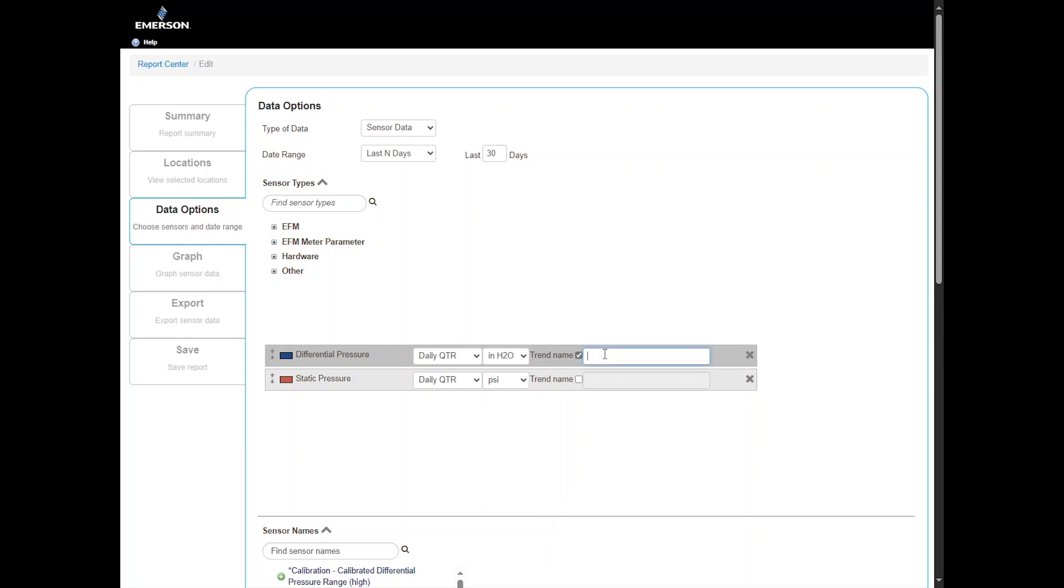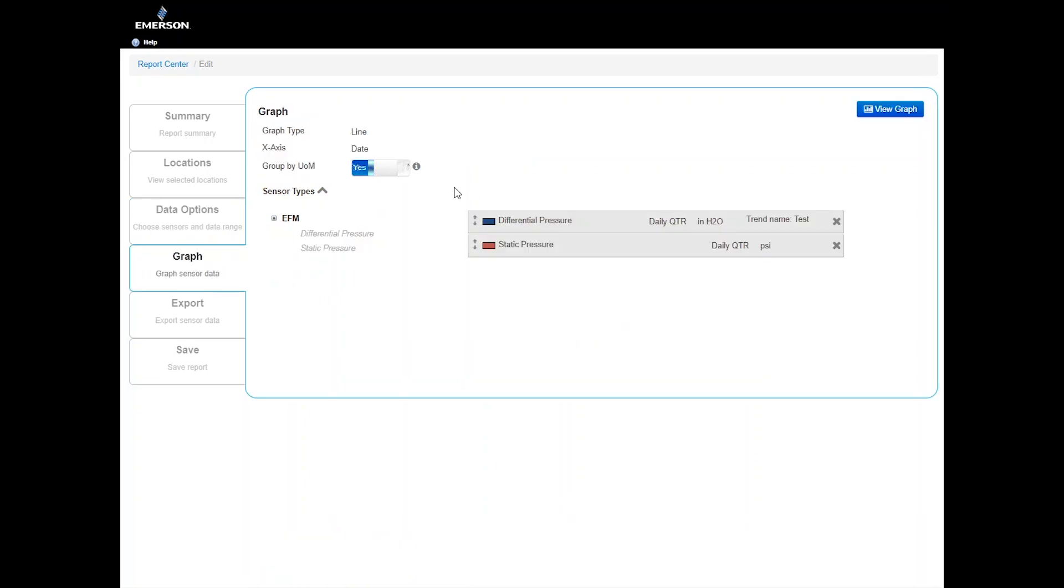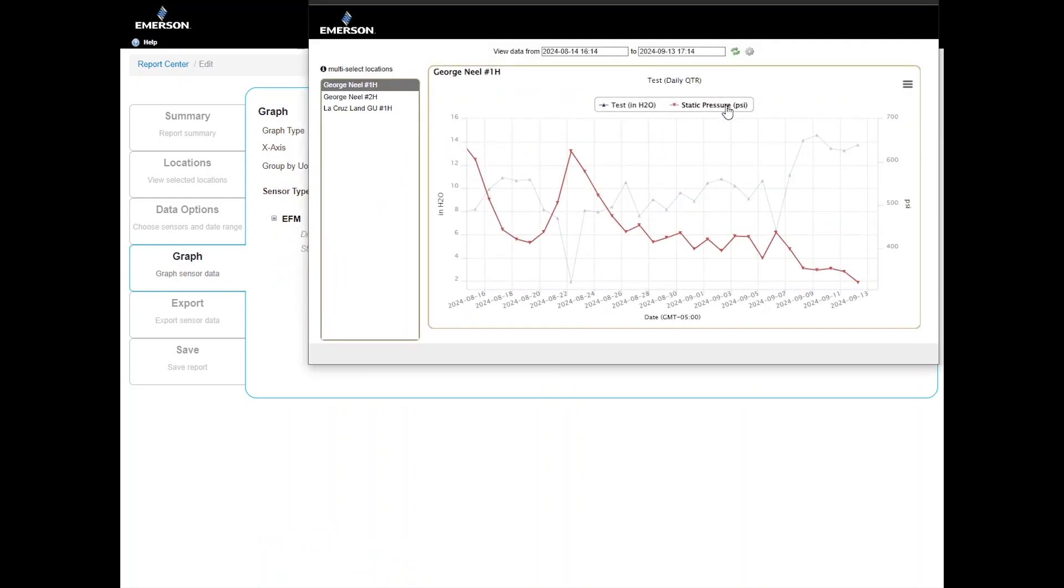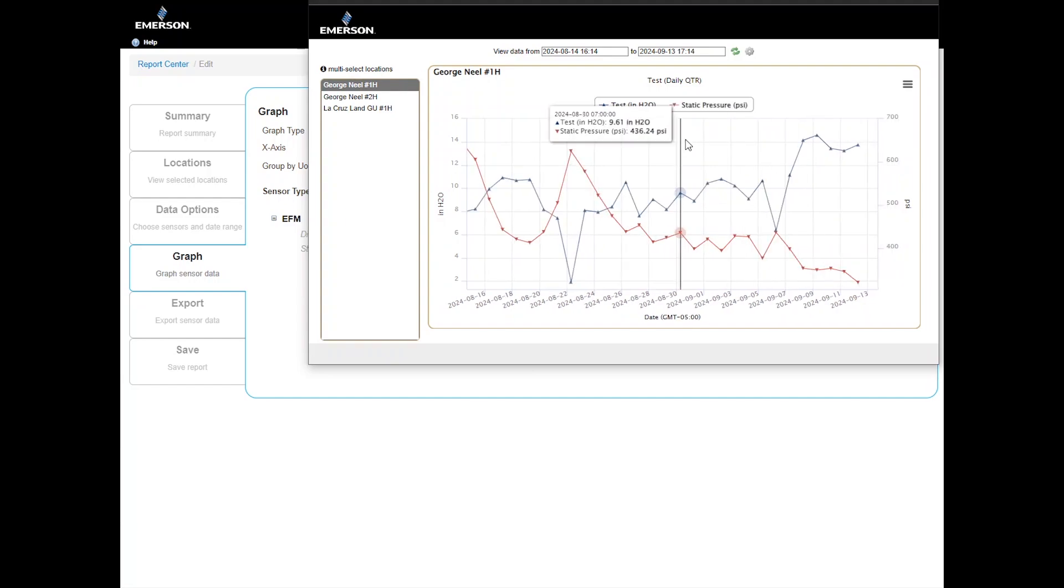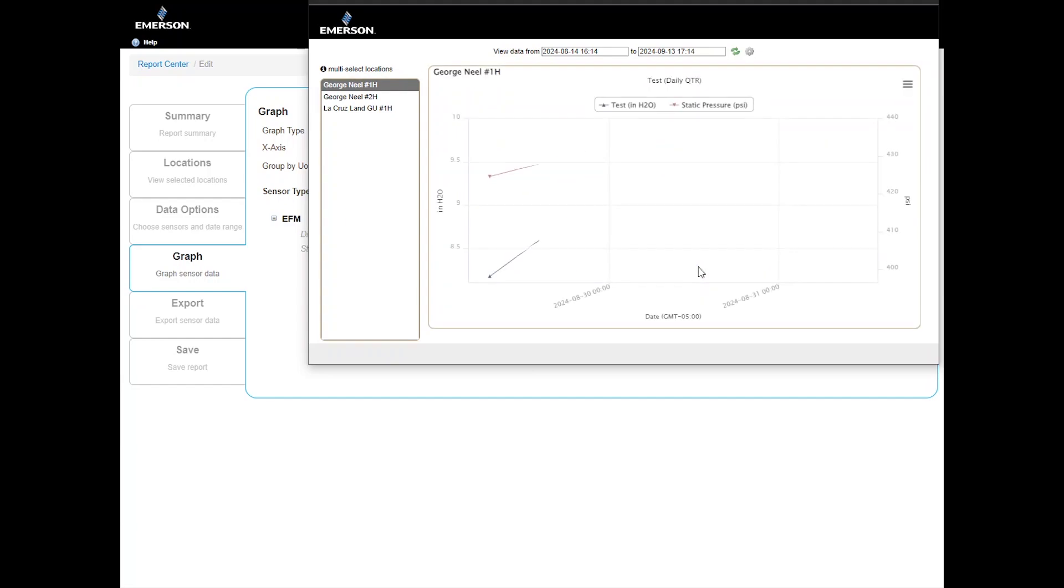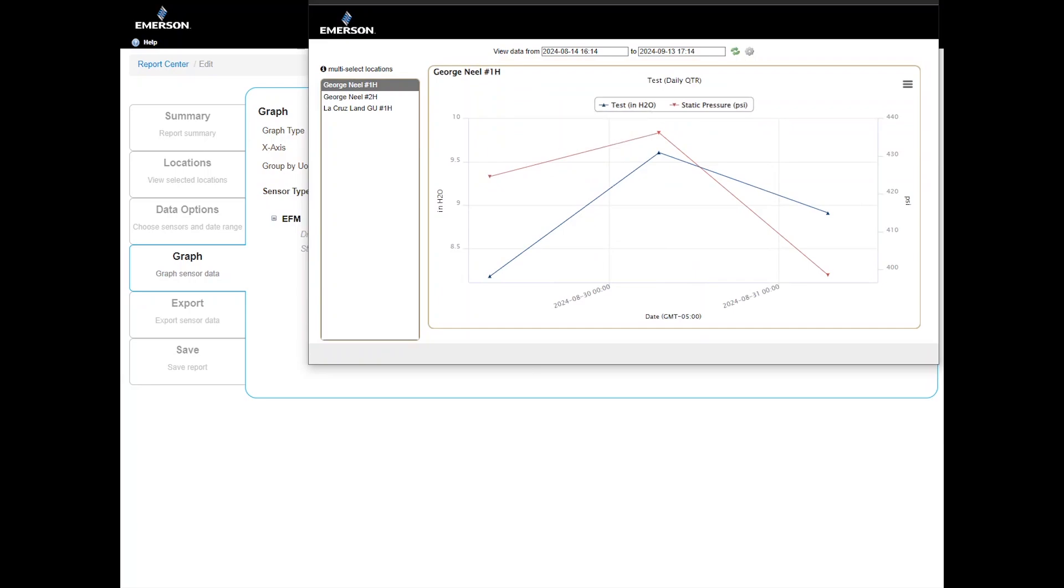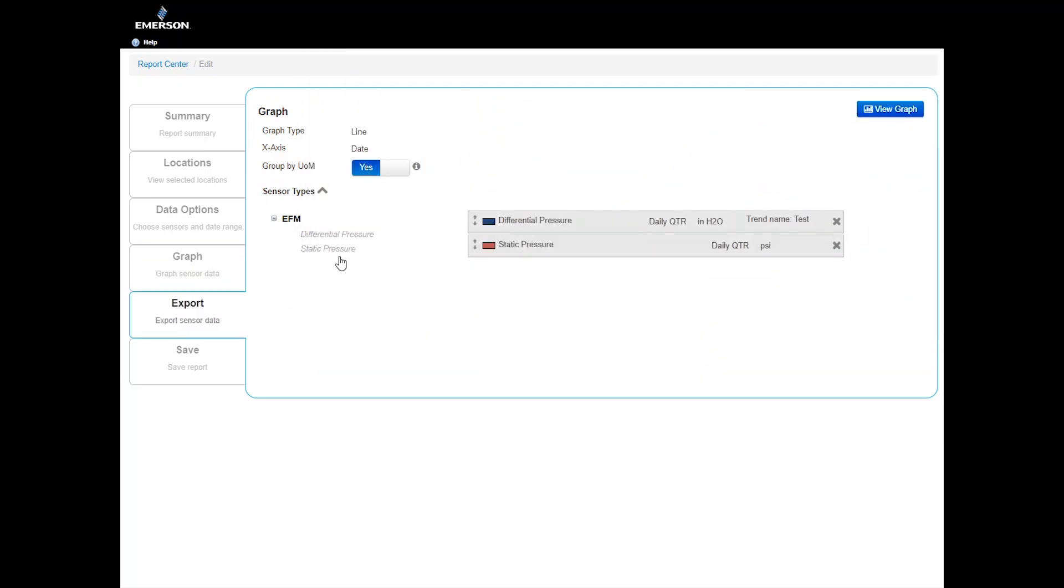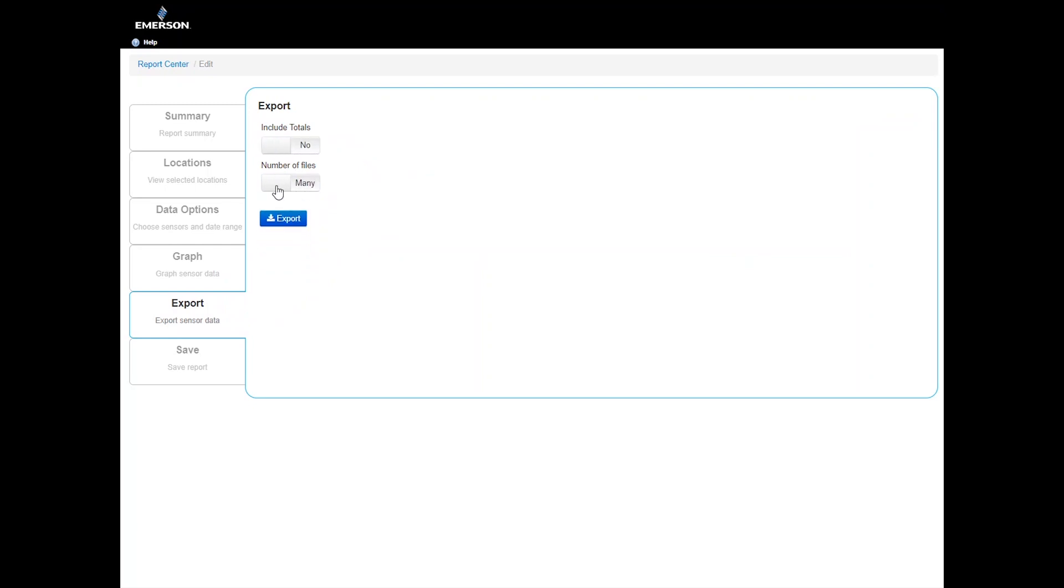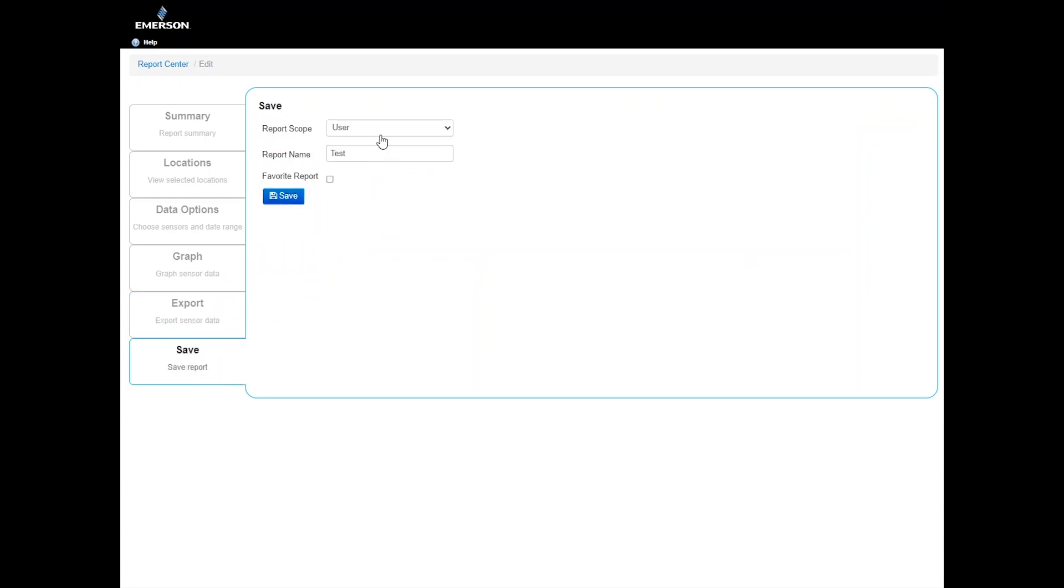In the Graph tab, select Yes or No for the group by unit of measure. Click View Graph to preview it with the selected locations. You can deselect sensors by clicking on them, or reselect to add them back. Use Click and Drag to zoom in on your graph. In the Export tab, choose how you would like your Excel file to appear. Choose to include totals by clicking Yes or No. You can also choose the number of files, all locations on one report, one or separate files, many. Side-by-side format Yes or No. In the Save tab, choose the report scope, either user-specific or company-wide. Name the report, select Favorite Report if desired, and click Save.